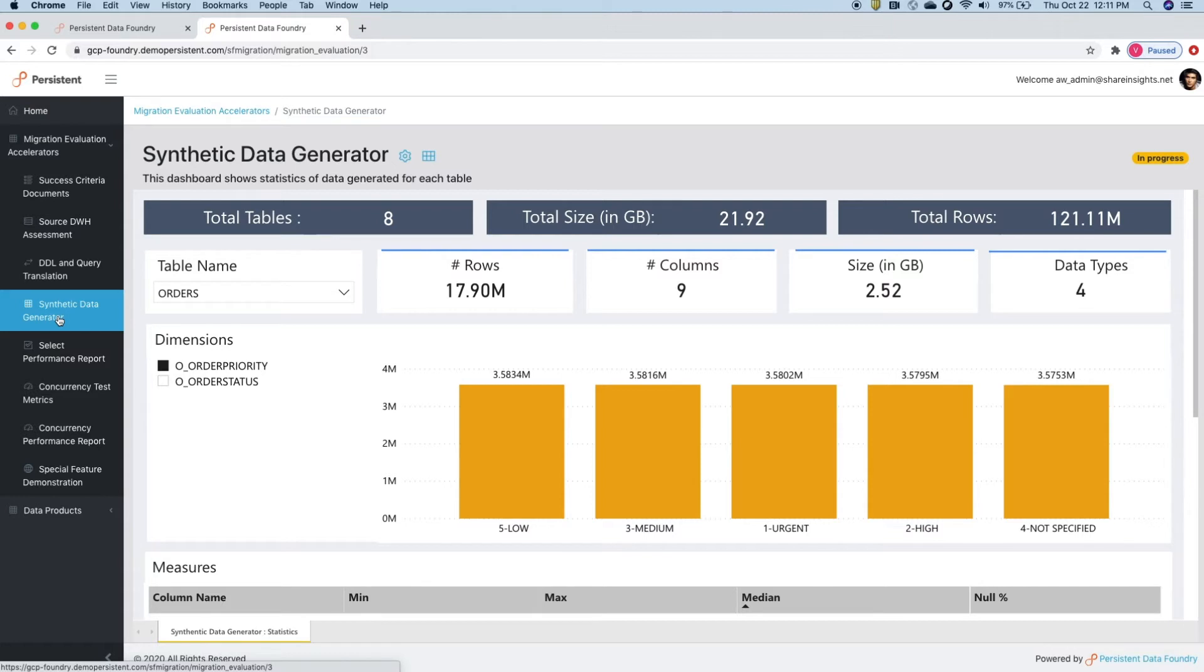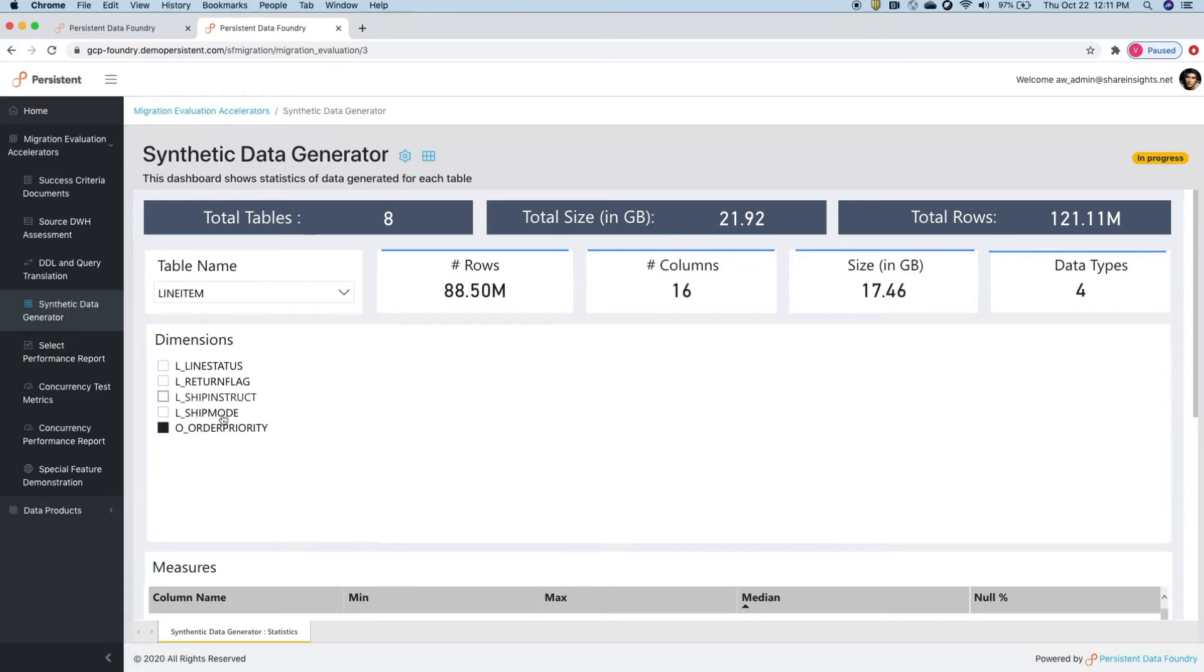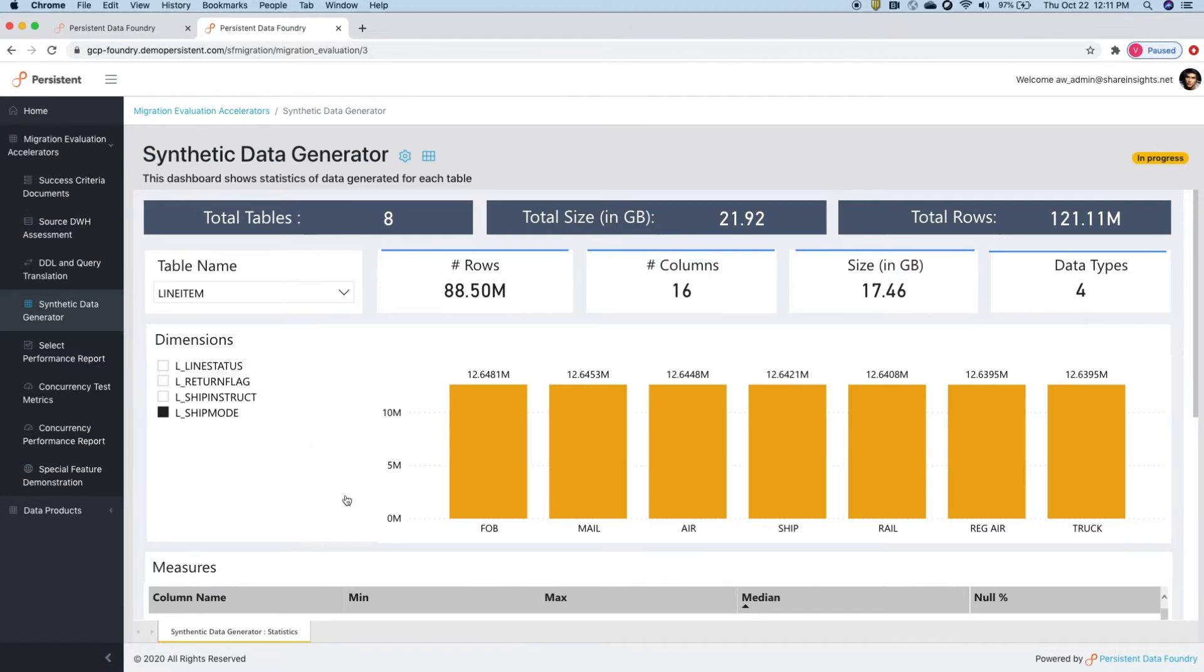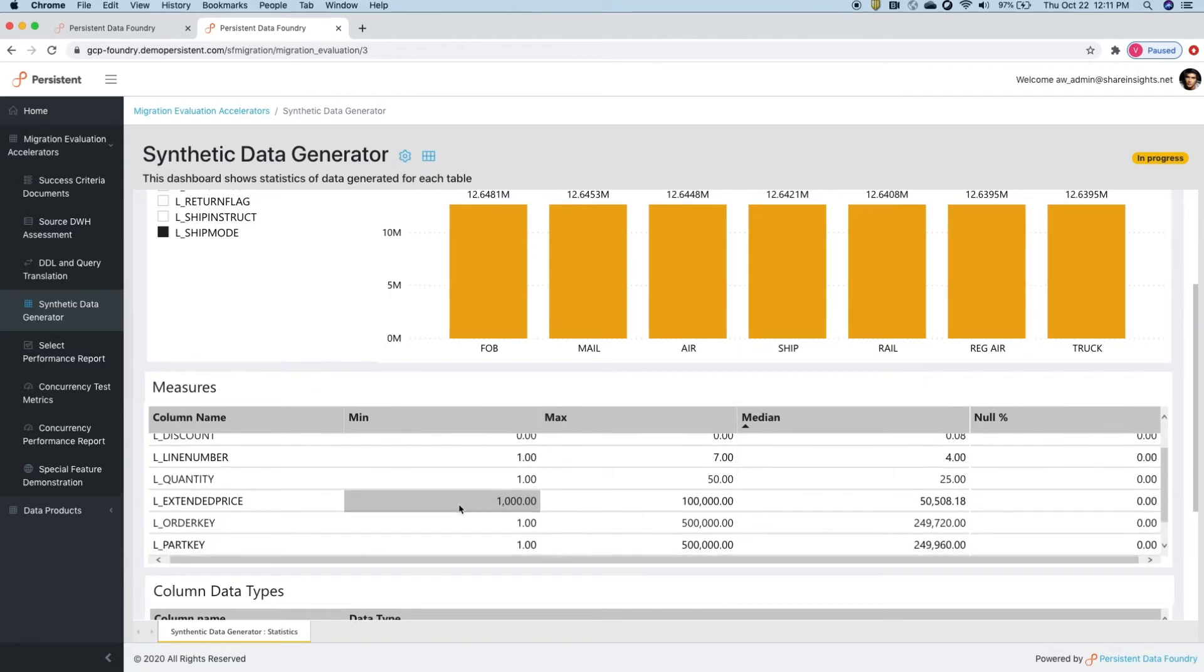If you don't want to share real data for performance testing, Foundry generates synthetic data to simulate actual data characteristics. It generates terabytes of data to simulate performance loads and moves it into Snowflake.